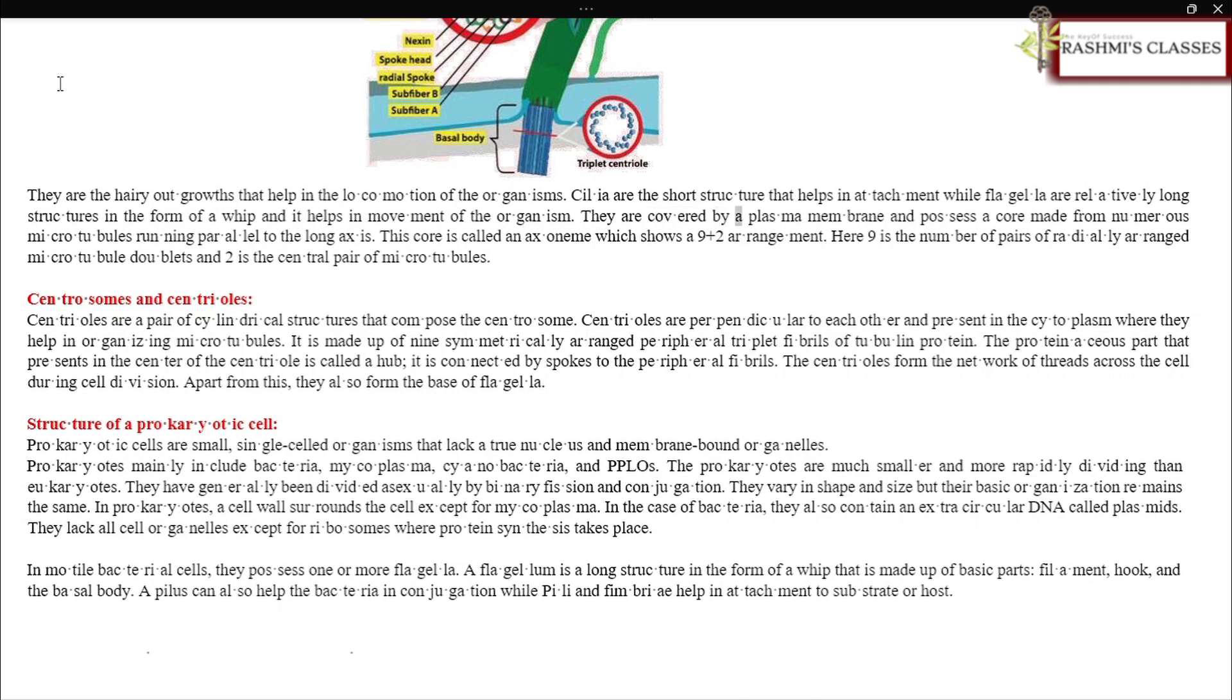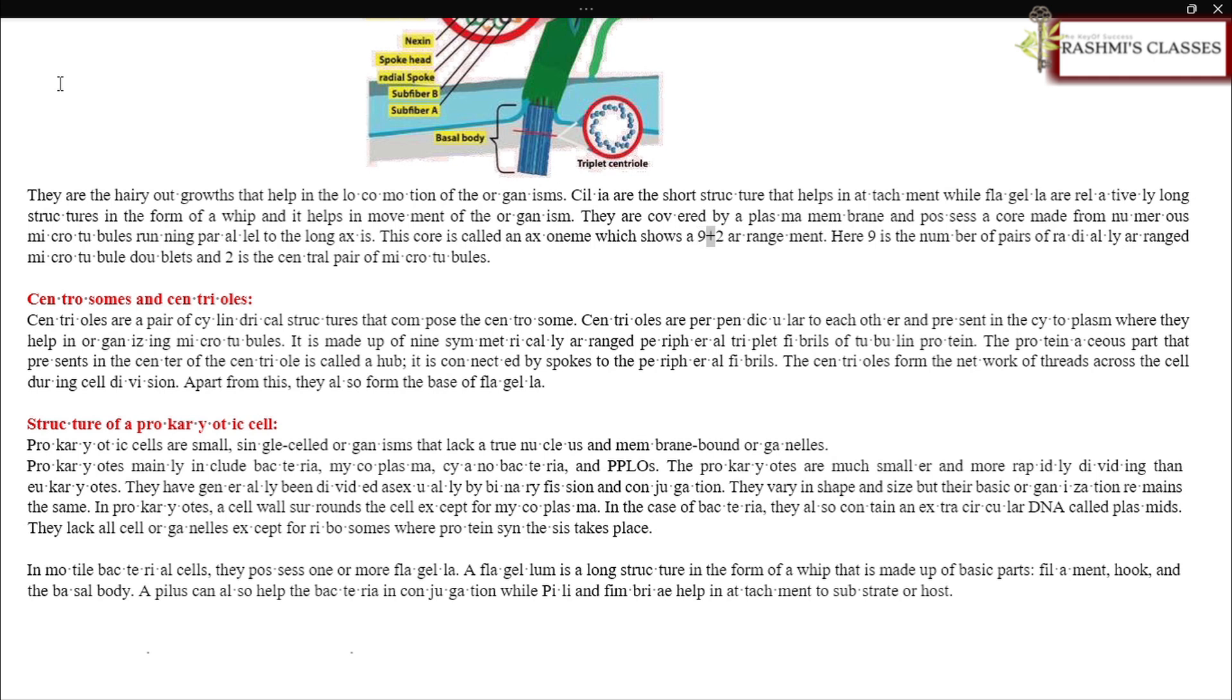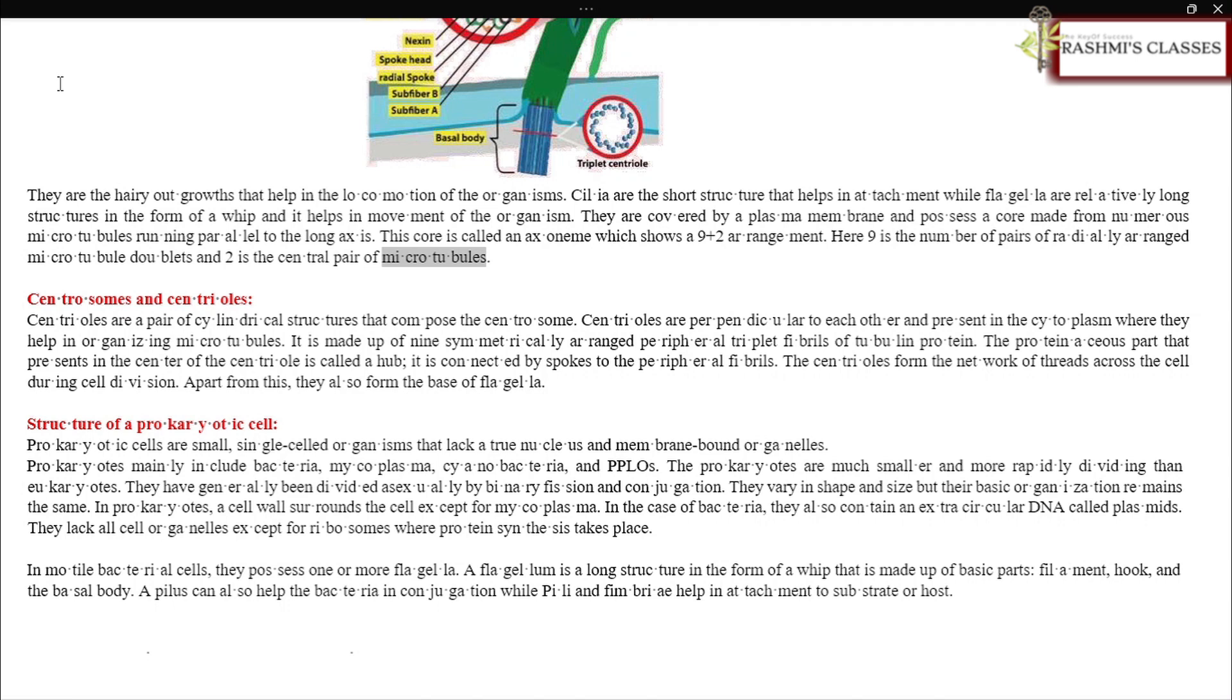They are covered by a plasma membrane and possess a core made from numerous microtubules running parallel to the long axis. This core is called an axoneme, which shows a nine plus two arrangement. Here, nine is the number of pairs of radially arranged microtubule doublets and two is the central pair of microtubules.